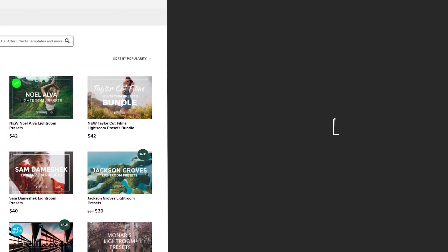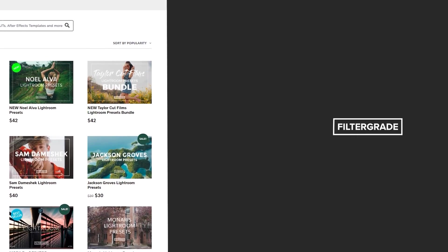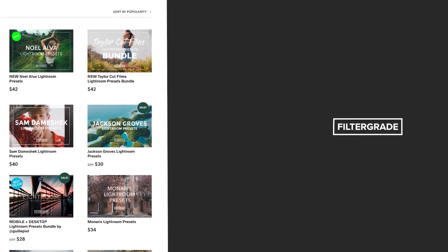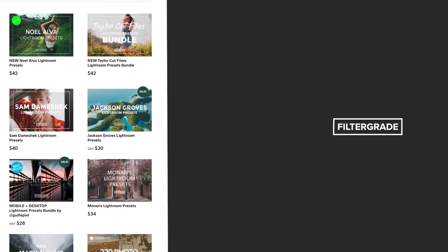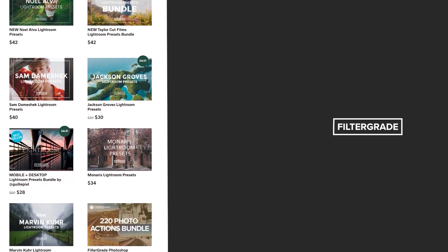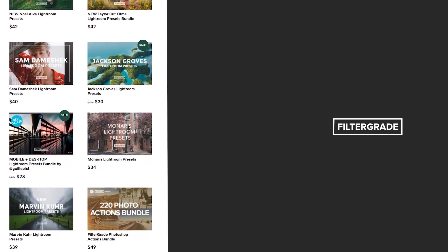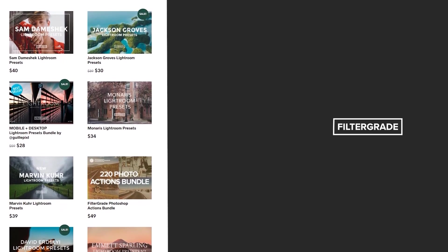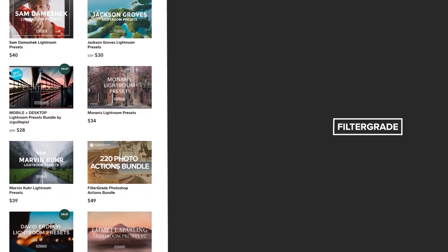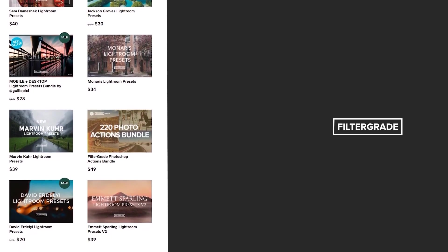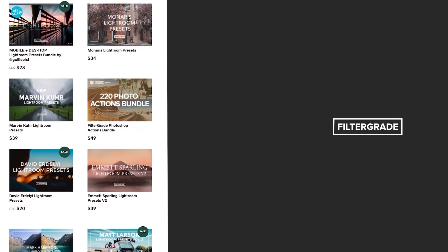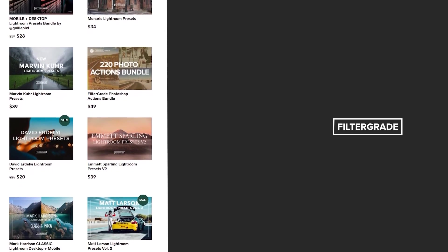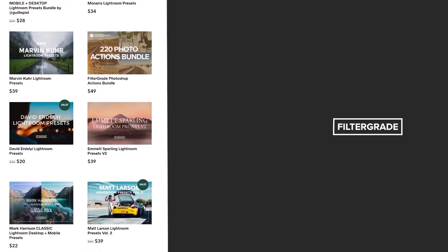If you enjoyed this video, be sure to like and subscribe and leave a comment down below. And if you're looking for professional LUTs, Lightroom desktop and mobile presets, Premiere Pro templates, and more photo and video education, visit filtergrade.com today. Thank you.